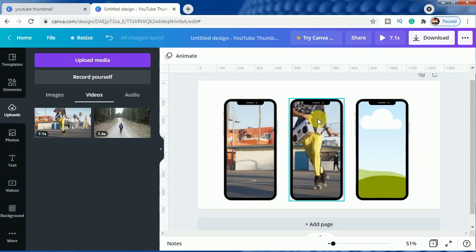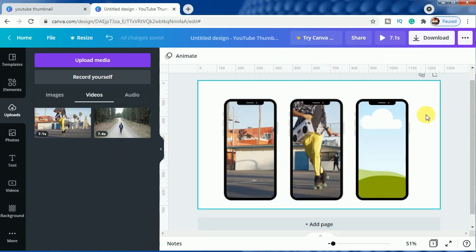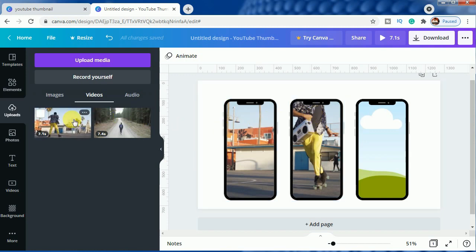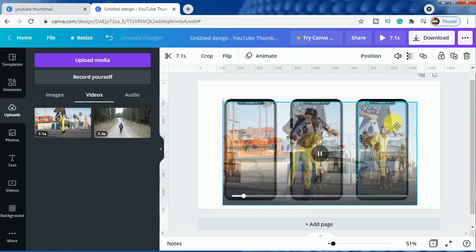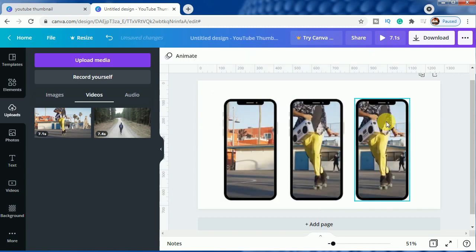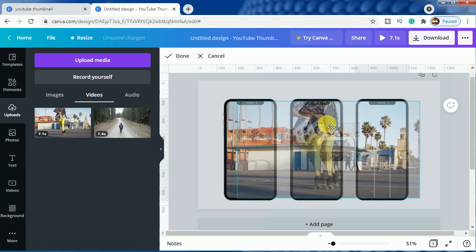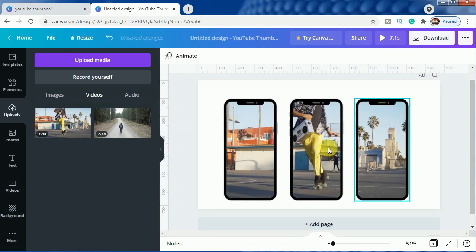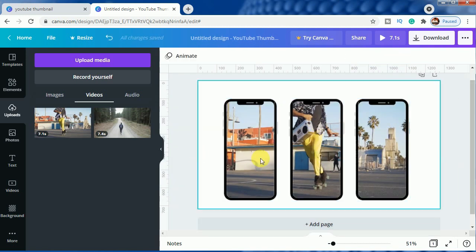Upon setting here we have to just click outside the canvas so that the frames get adjusted, and we will use the same process in the third one. For the third one we will just bring it here so that the frames get adjusted. The setting is done.